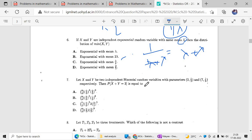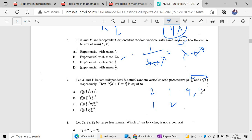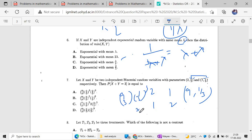If X and Y are independent binomial random variables with parameters: X following Binomial(2, 1/3) and Y following Binomial(7, 1/3). Given X plus Y equals 3, we find the possibilities: X=2, Y=1 or X=1, Y=2. Since the p-value is the same for both, X plus Y follows Binomial(9, 1/3). The probability is C(9,3) times (1/3)³ times (2/3)⁶. This is the direct answer.